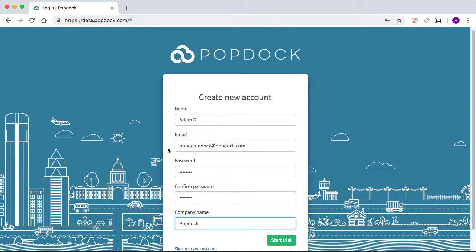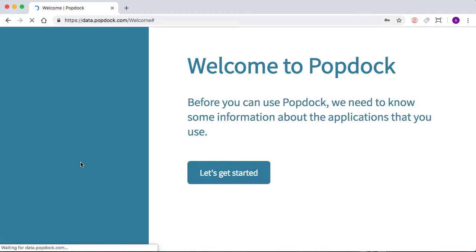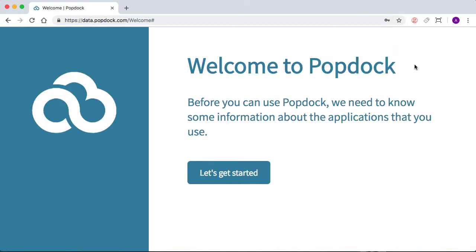Once that's all set up, we can choose start trial. And this is going to bring us to a welcome page.